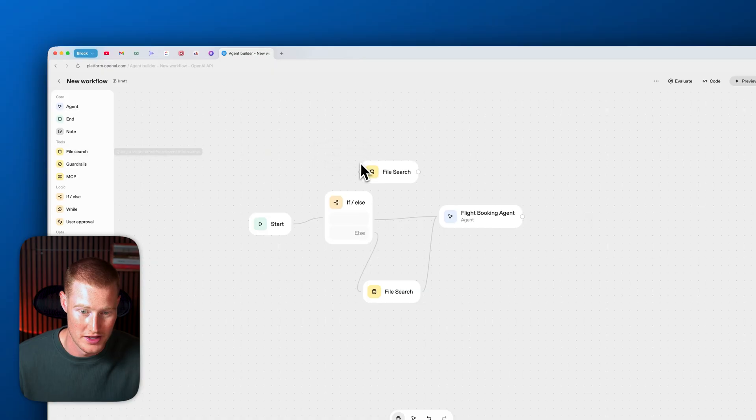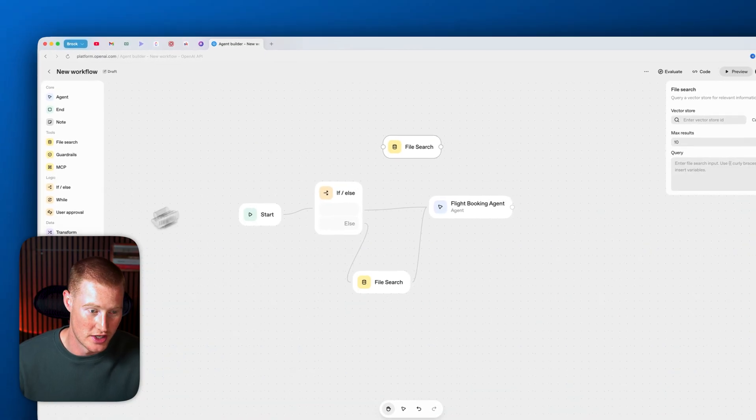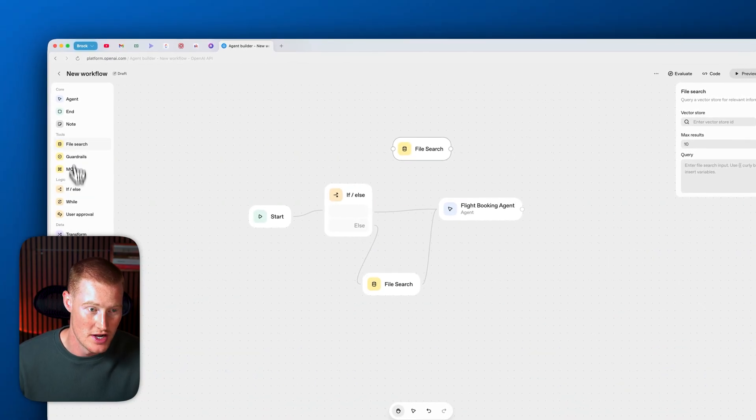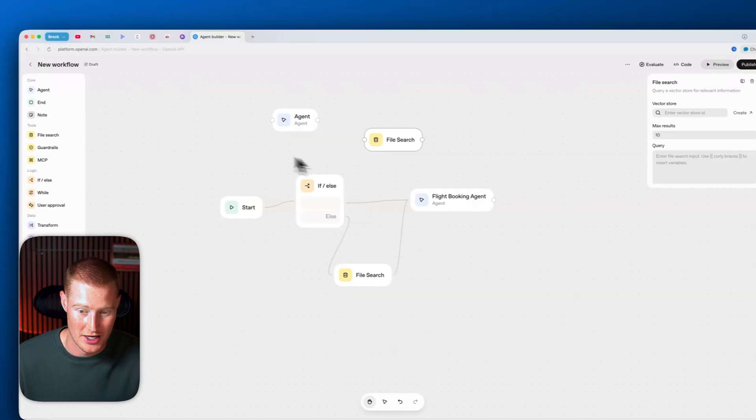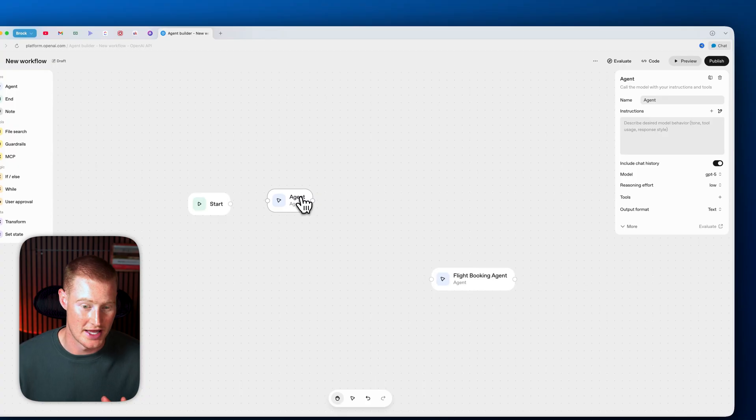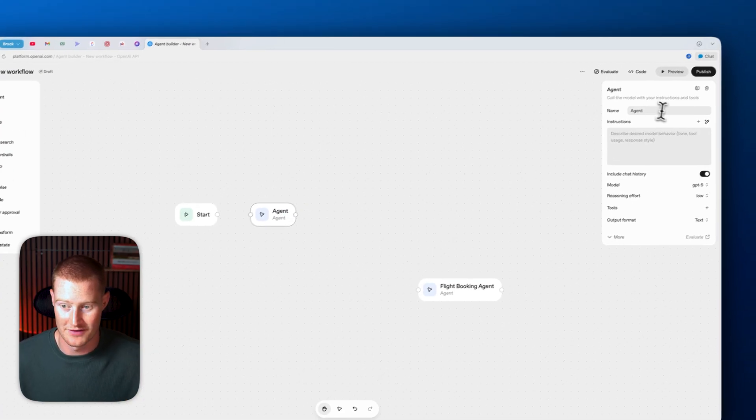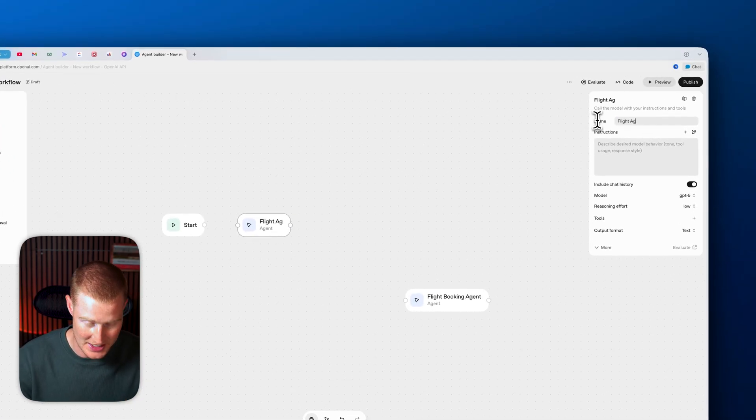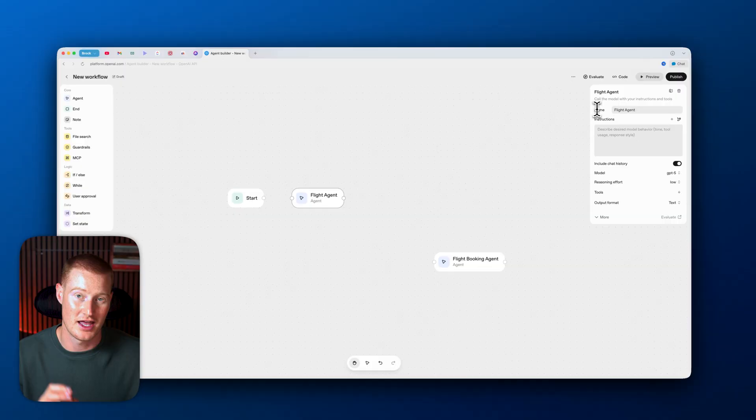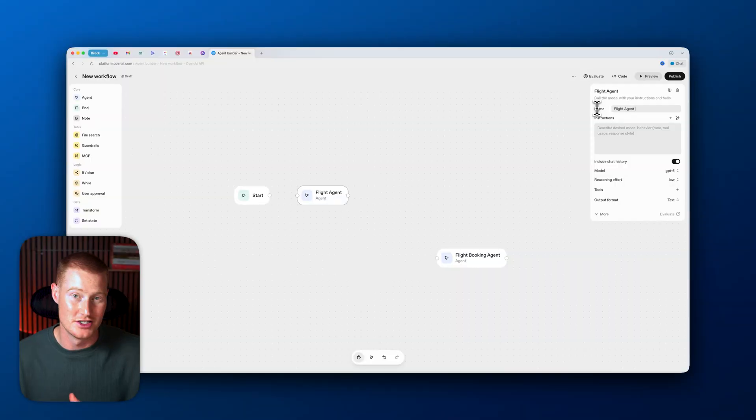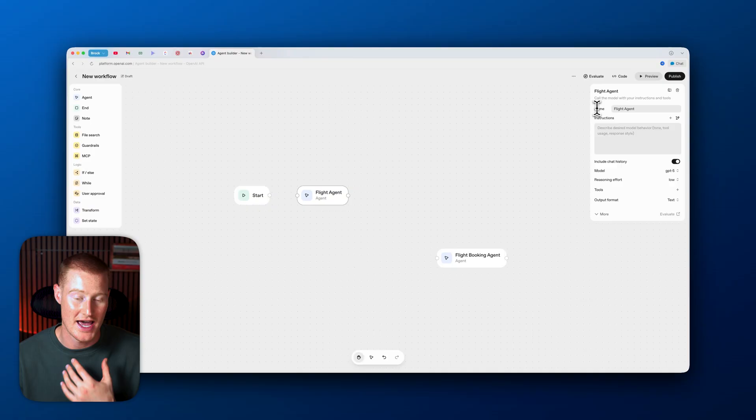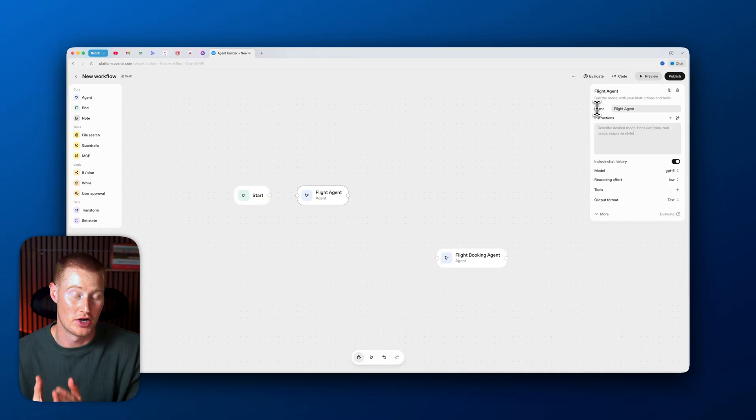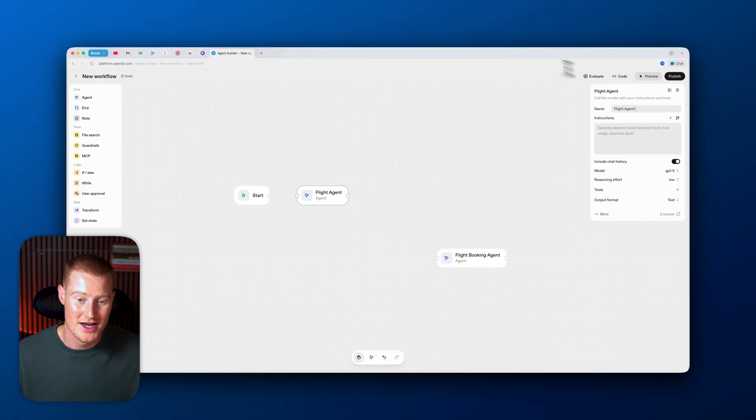Let me quickly break down how this works. We could literally just drag over a file search here, or we could drag over an agent node. As you can see, I already have one up called Flight Booking Agent. Let me go ahead and actually create an agent now. I'm going to drag an agent node directly onto our canvas. I'm just going to name this Flight Agent, and we're going to use this to actually help us book different flights. But it's not just going to search the internet and find different flights for us.